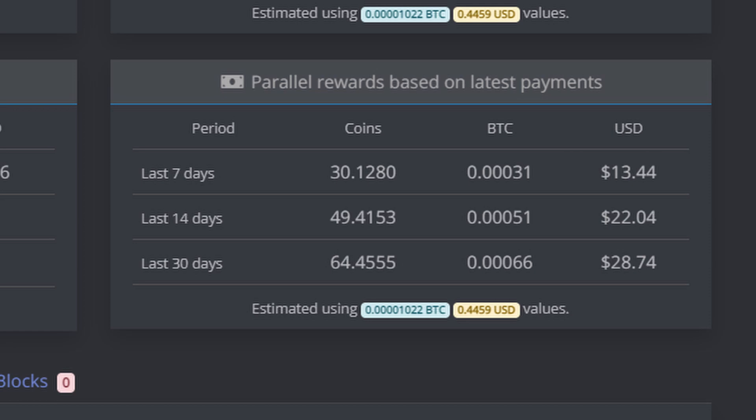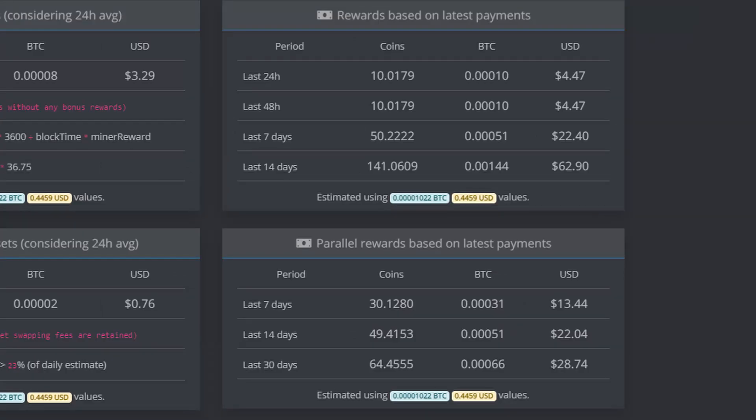So at the end of the day it all comes down to the dollar. That's an additional $22.04. So instead of us just taking the $62.90, let's add in the $22.04. Now we're up to $84.94 USD. If we divide that by 14, we're now making $6.06 per day because of parallel assets.